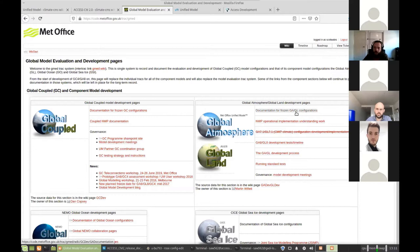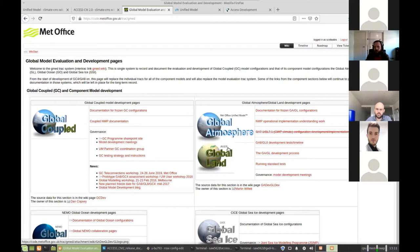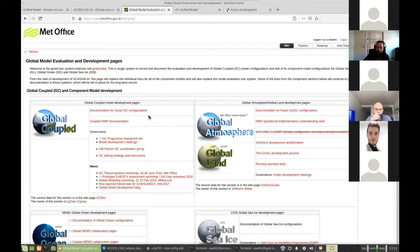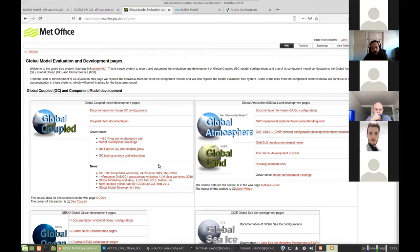GL is their land configuration. By default, the unified model uses a model called duals for its land surface. While access configurations normally use a model called cable. So the land surface configurations tend to be different between the two systems. They've also got their own coupled model called GC, which is rather different from access. Instead of using the MOM ocean model, they have NEMO, which is a European ocean model. This is used at the Bureau for seasonal prediction, I believe.